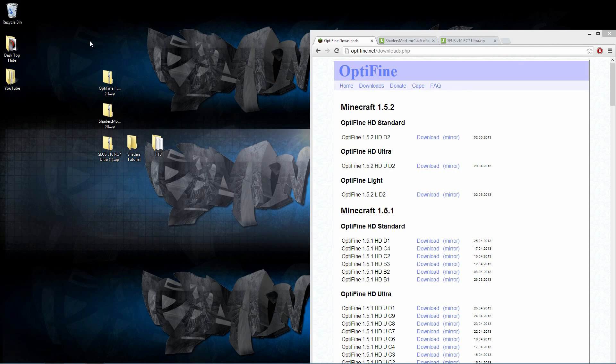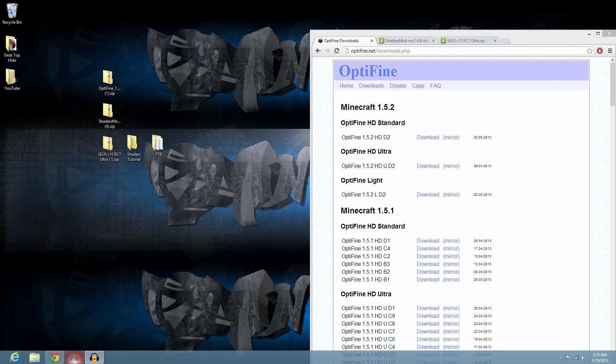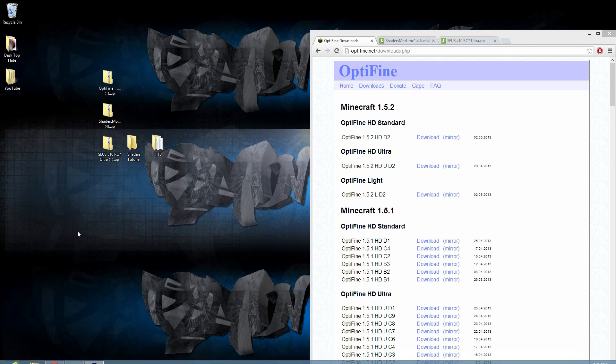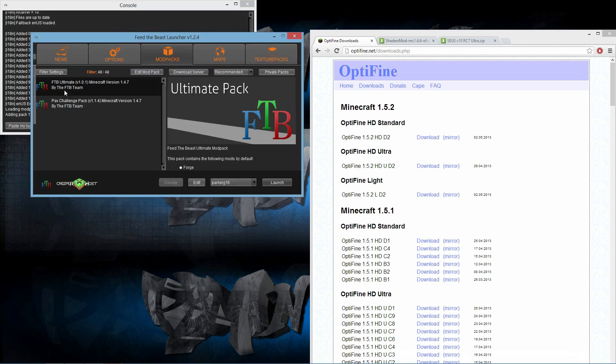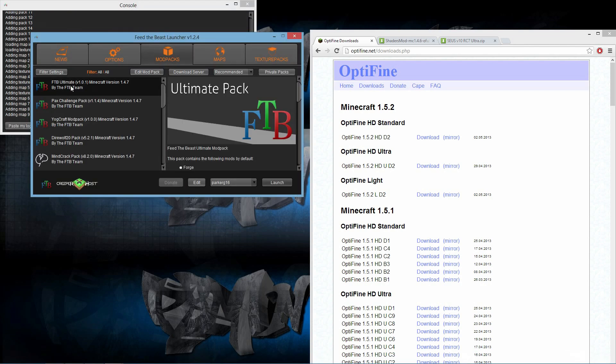Hey guys, welcome back. PGMining10 here, and I'm going to be showing you how to install the shaders mod for Minecraft FTB 1.0.1. We are actually running Minecraft 1.4.7. Just to show you guys, I am running this version of FTB.